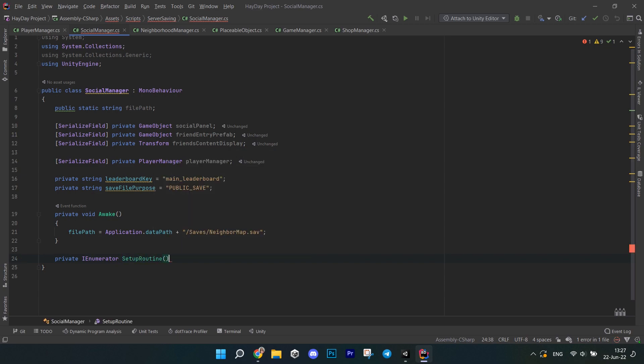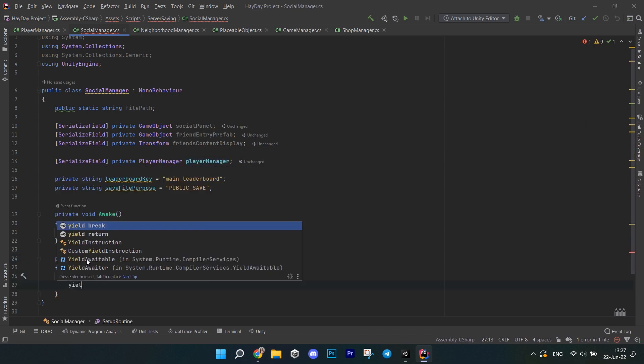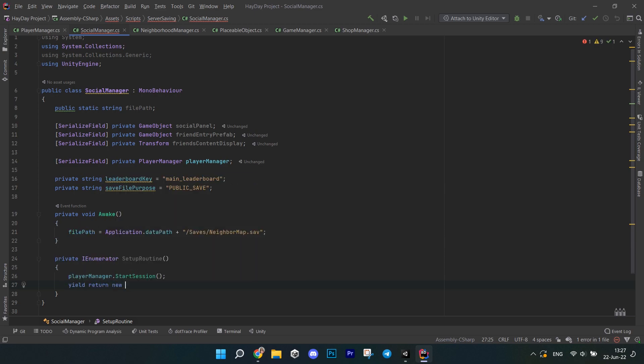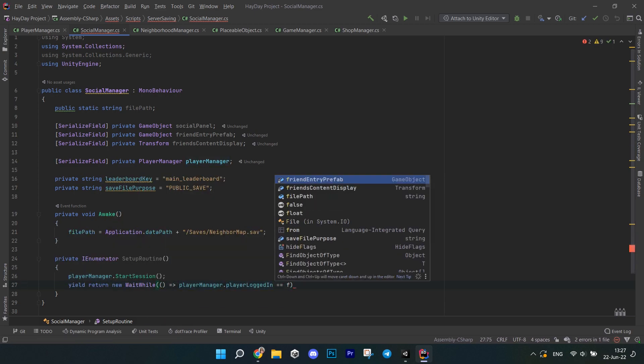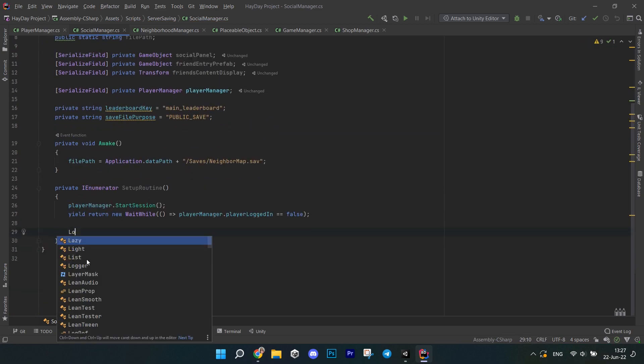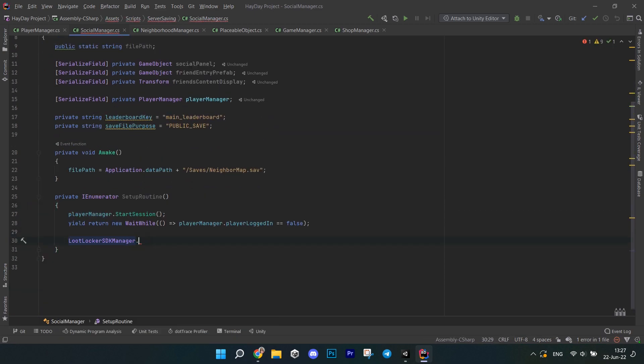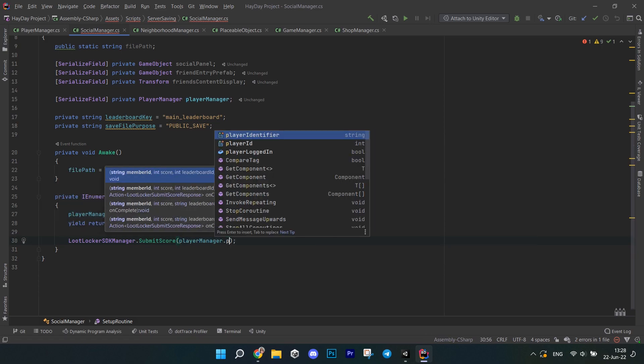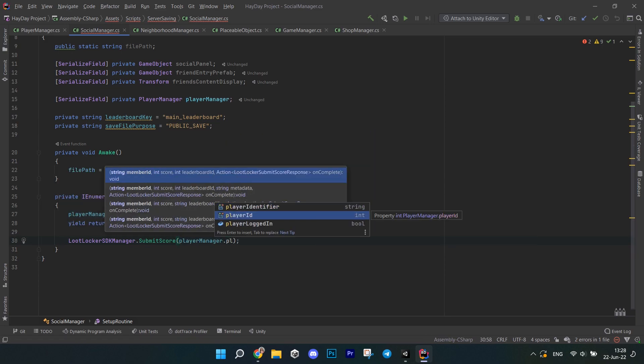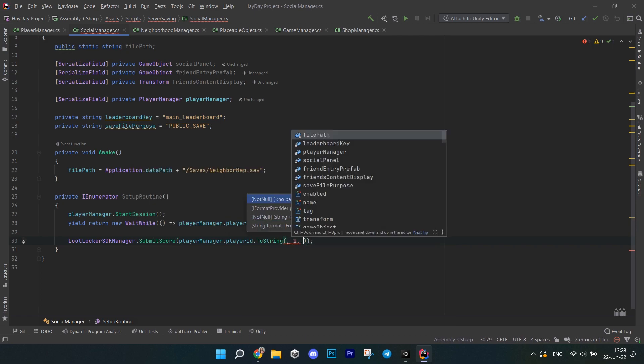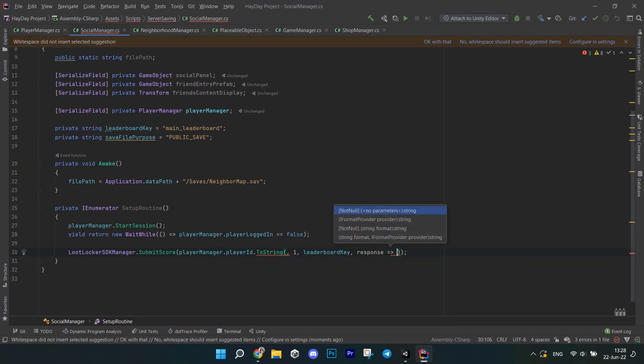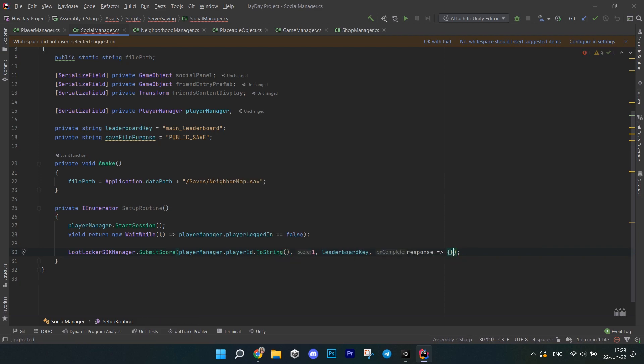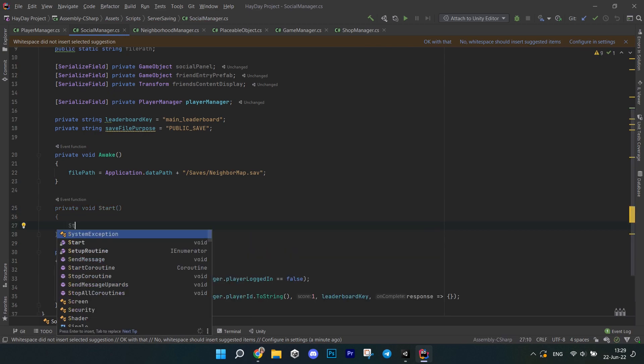Then create a co-routine called setupRoutine. First, call the player manager startSession and then write yieldReturn new waitwhile lambda and wait for the player manager playerLoggedIn equals false. So basically, we are waiting for the player session to start so the lootLocker starts and we don't get any errors. Next, call the lootLocker SDKManager submitScore method. Pass the player ID from the player manager and also call toStrainUnit because it is an integer. As a score, we will use the default one and then an empty response. But as you remember, I highly recommend checking for success and printing out everything went well or there is an error. In the start method, call startCoroutine and pass the setupRoutine.